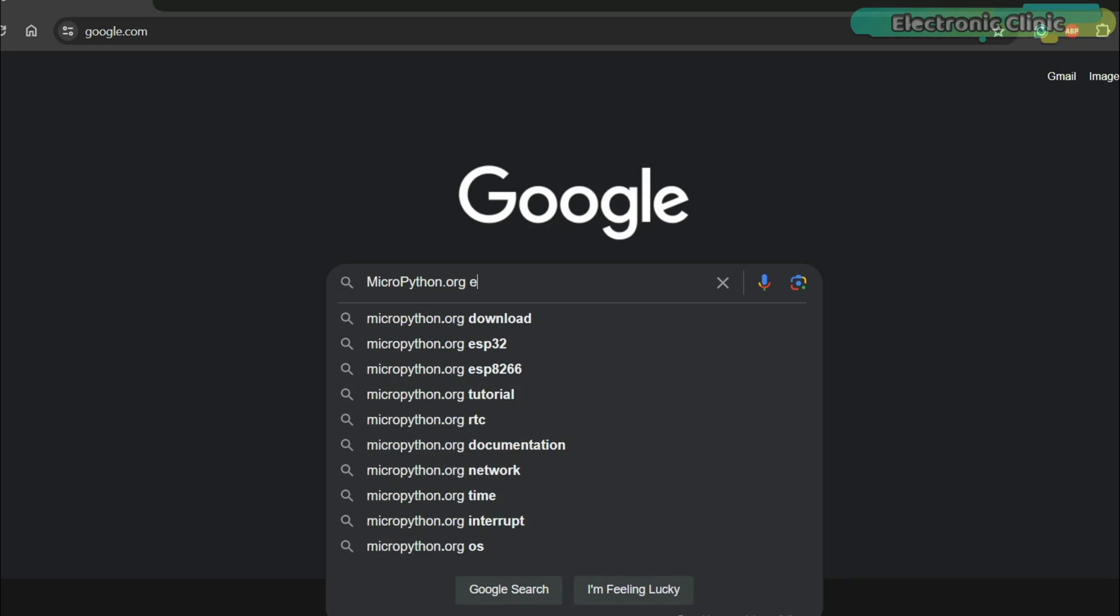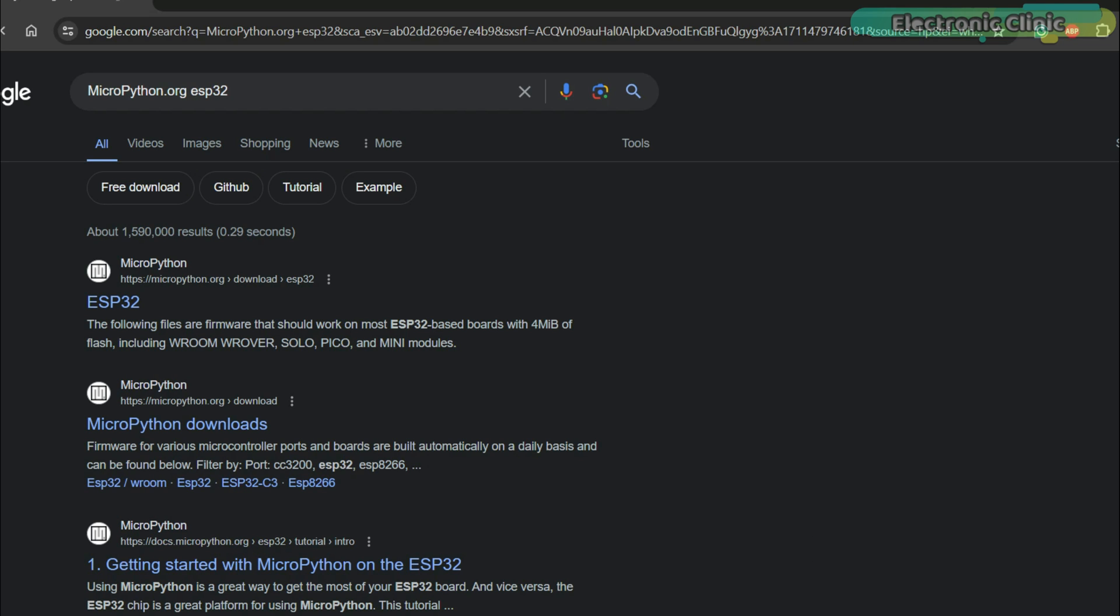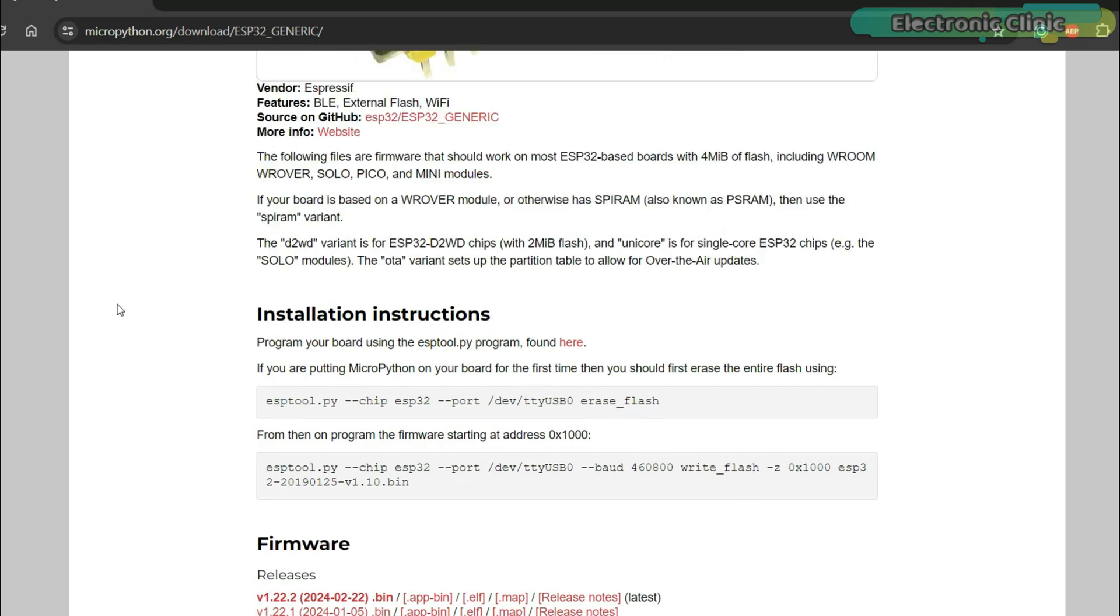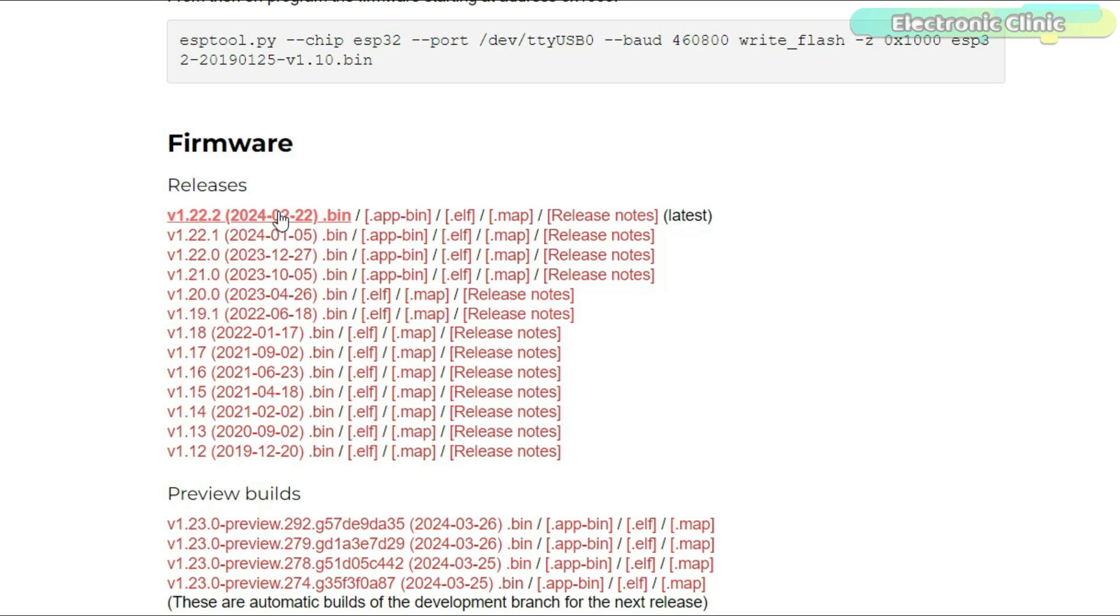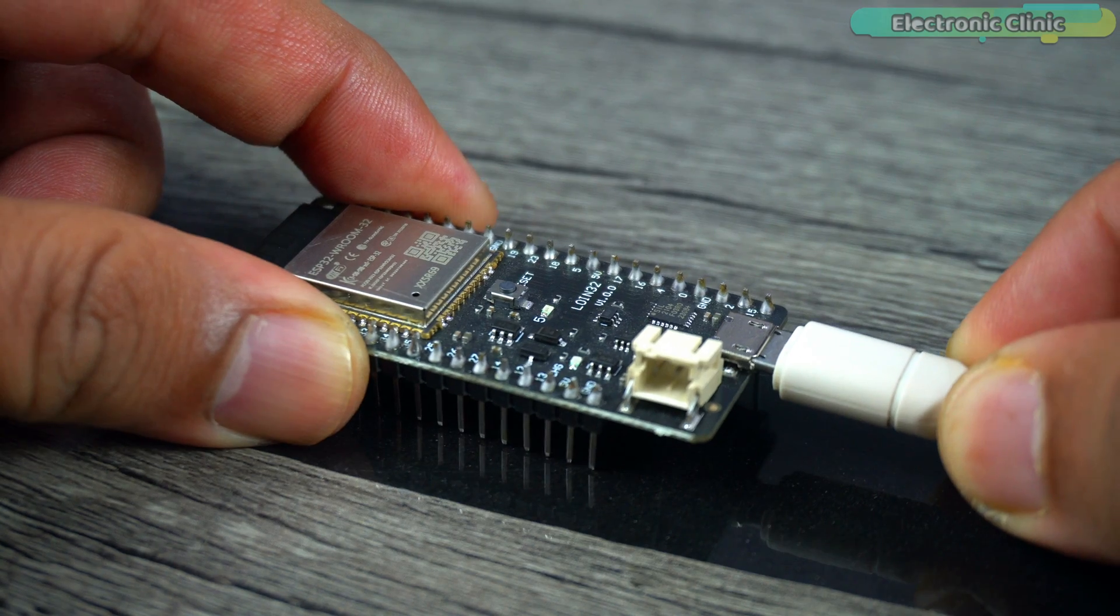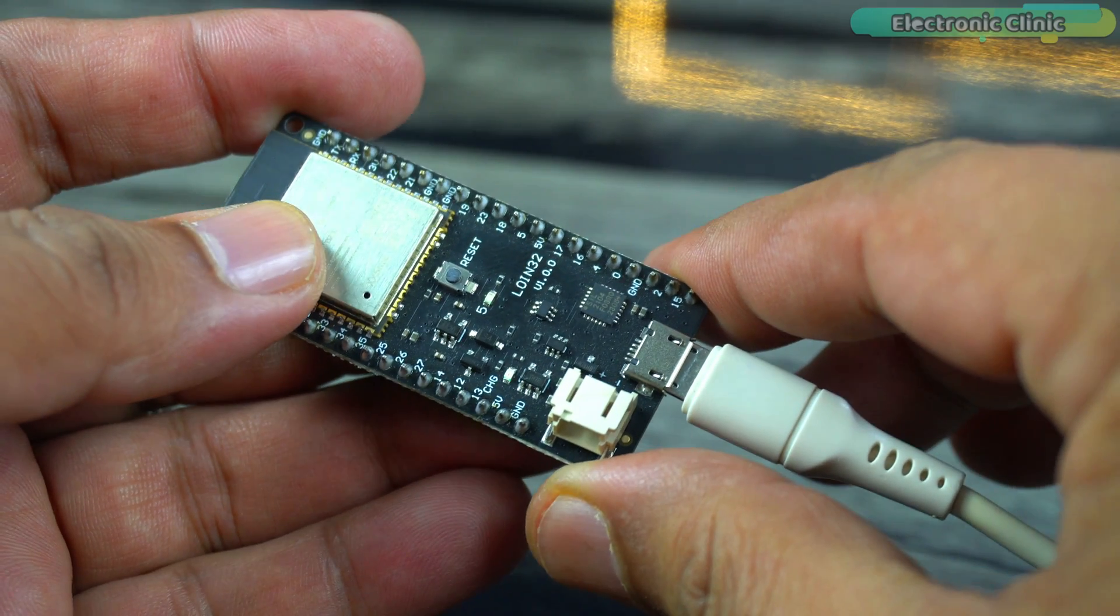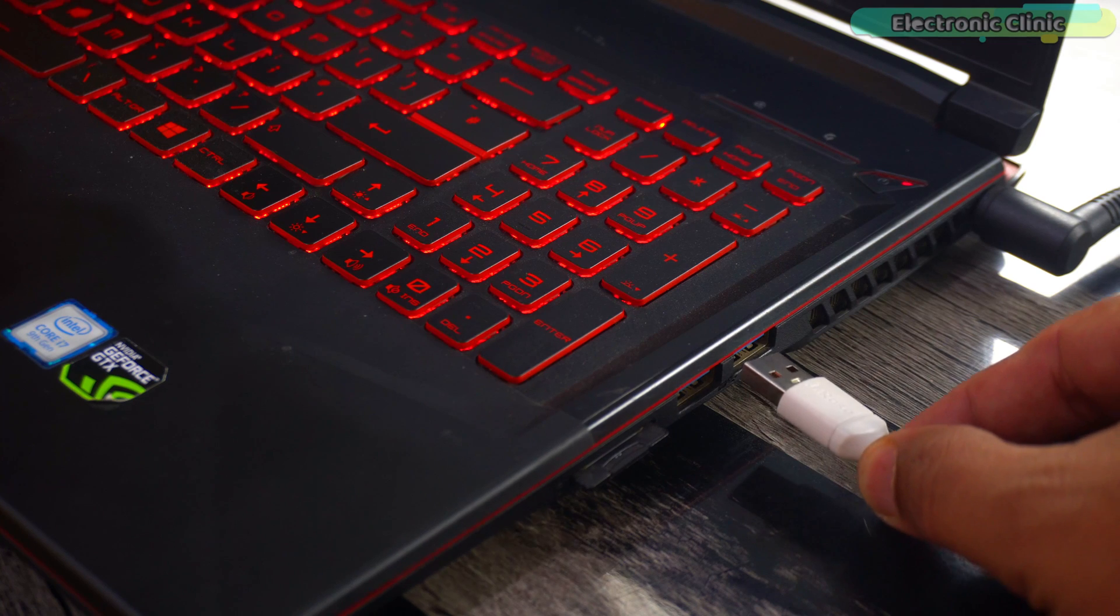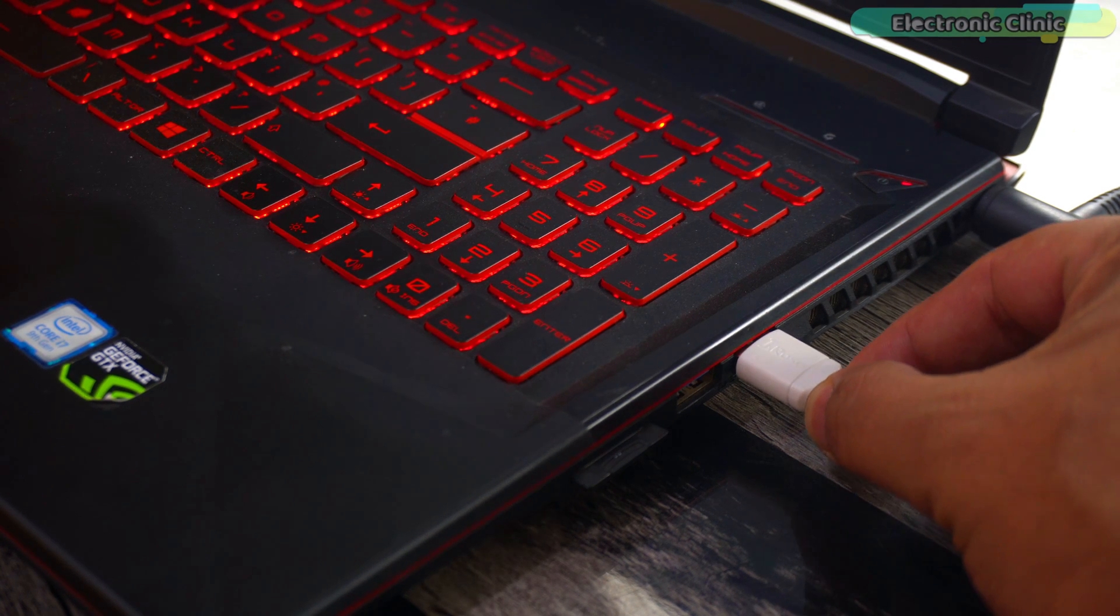For this, visit the MicroPython download page and download the latest MicroPython firmware for your ESP32 board. Next, press and hold the boot or reset button on the ESP32 board and connect it to a laptop or PC.